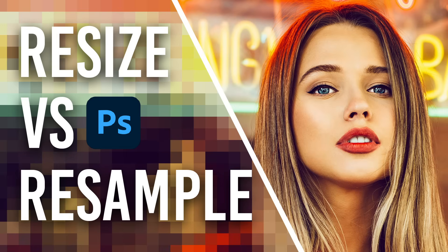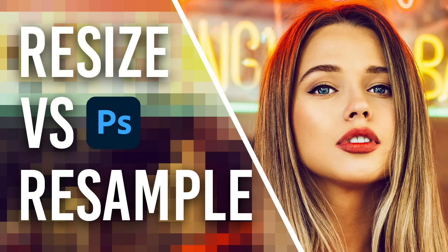In today's video I'll cover the basics of resizing an image in Adobe Photoshop and explain when you should or should not choose the resample option. This is crucial technical knowledge every graphic designer should know to avoid some costly mistakes or ugly prints.